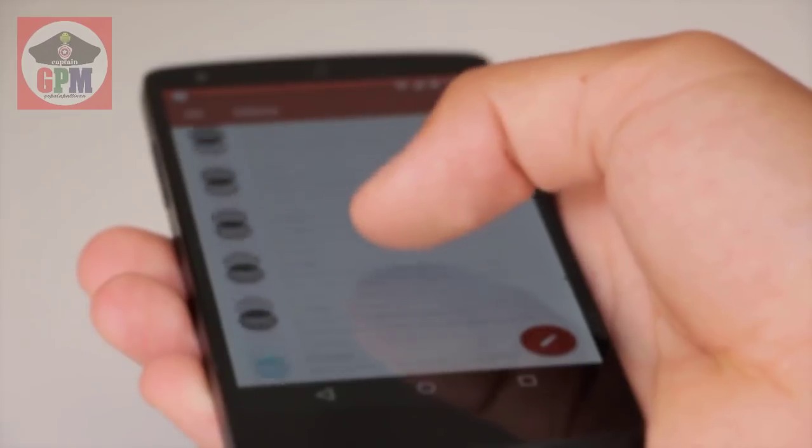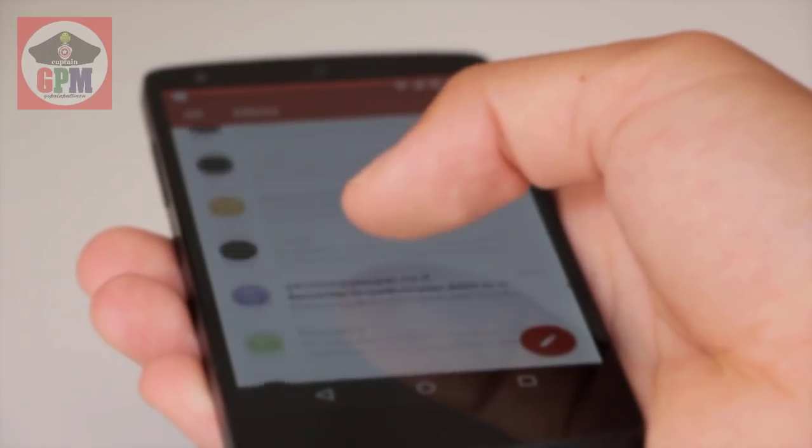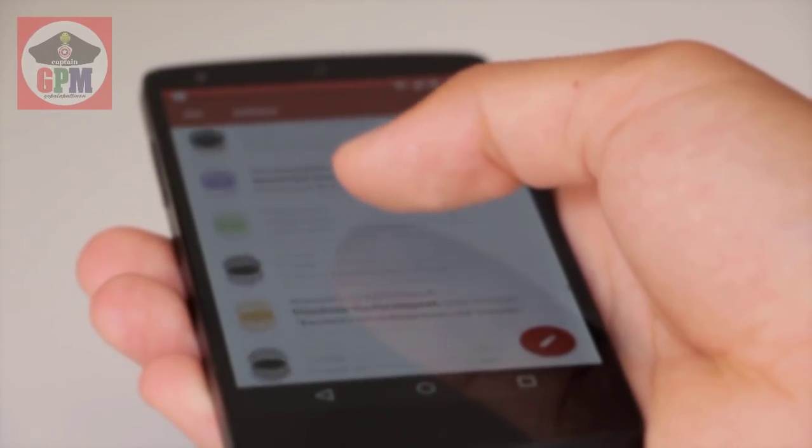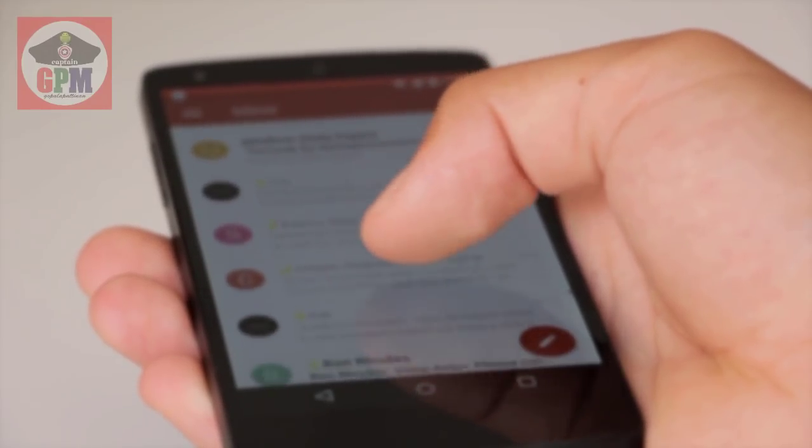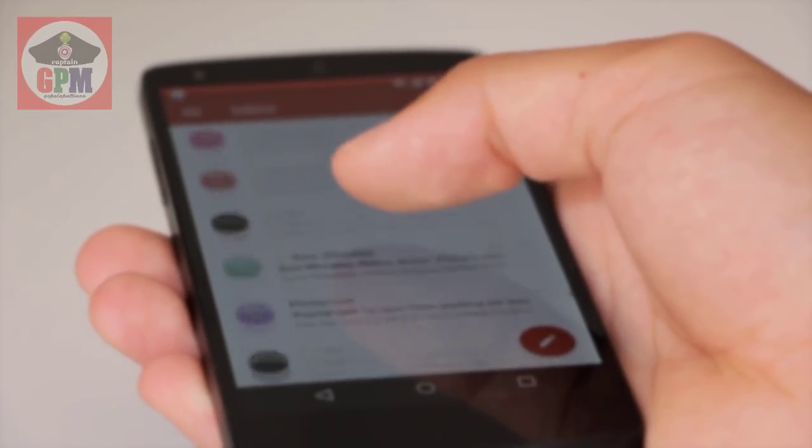Hi friends, I am here with you and welcome to Keprinji Beard. What is the Antivirus app? We will talk about the Antivirus app in mobile.